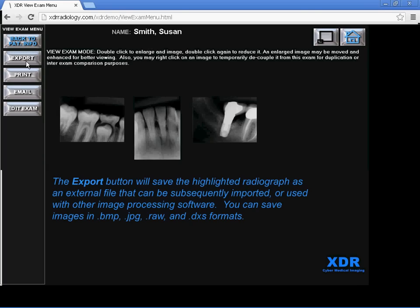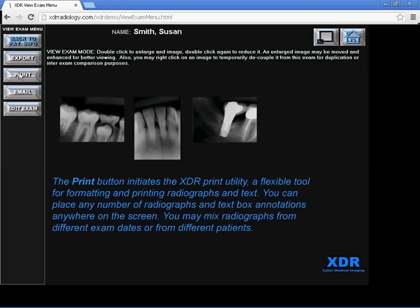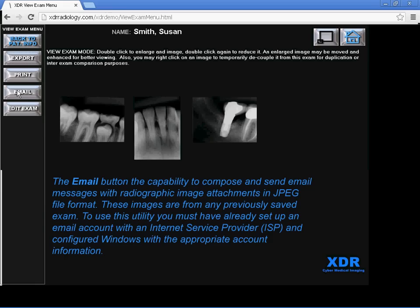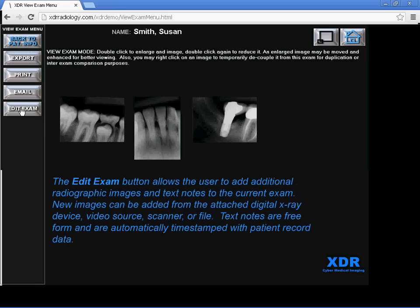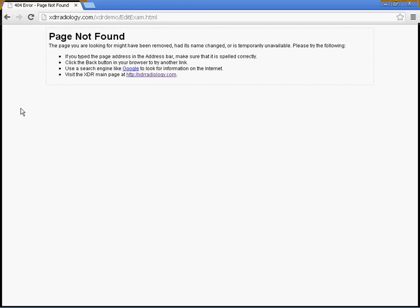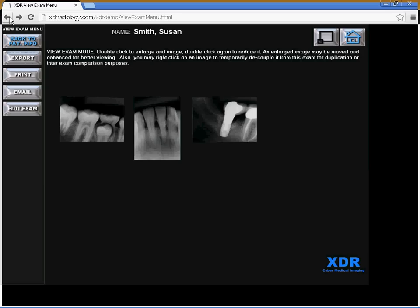You can also export radiographs, print them, email them, and edit the basic exam. If you click on Edit Exam you'll be able to perform various editing functions as well.